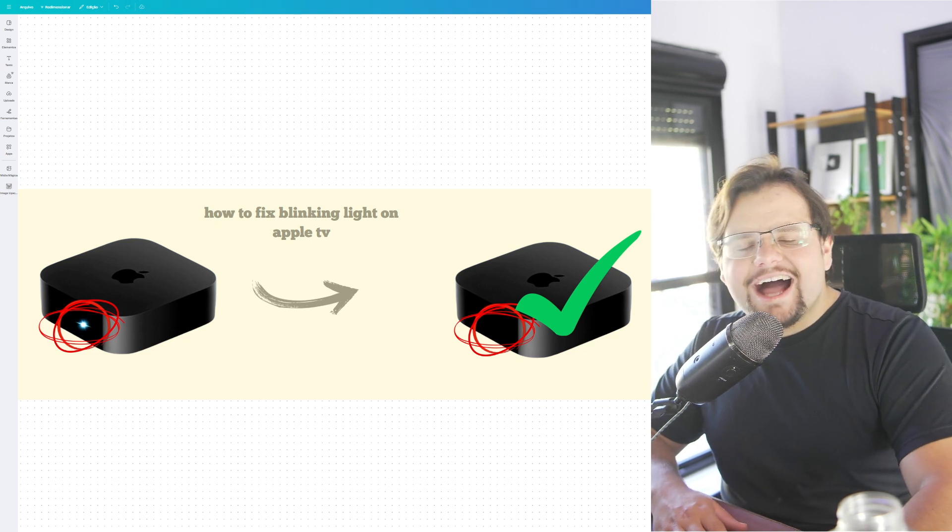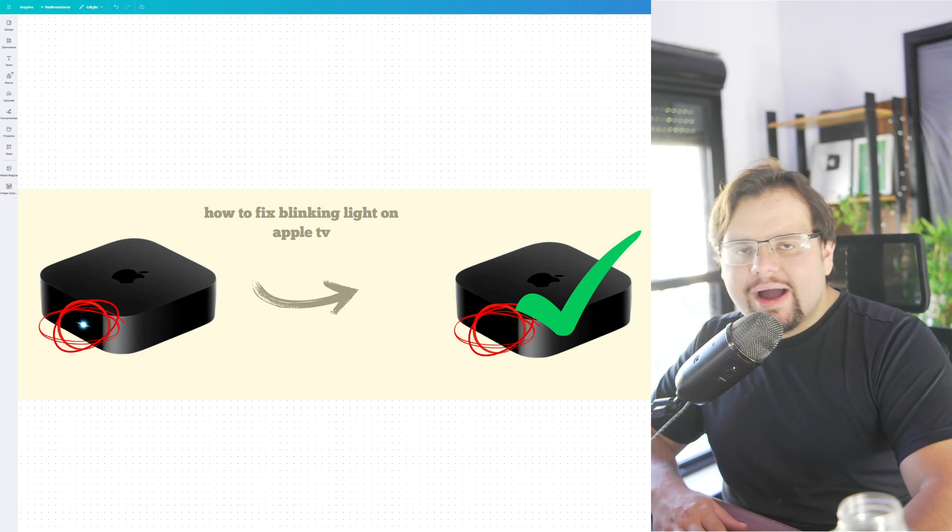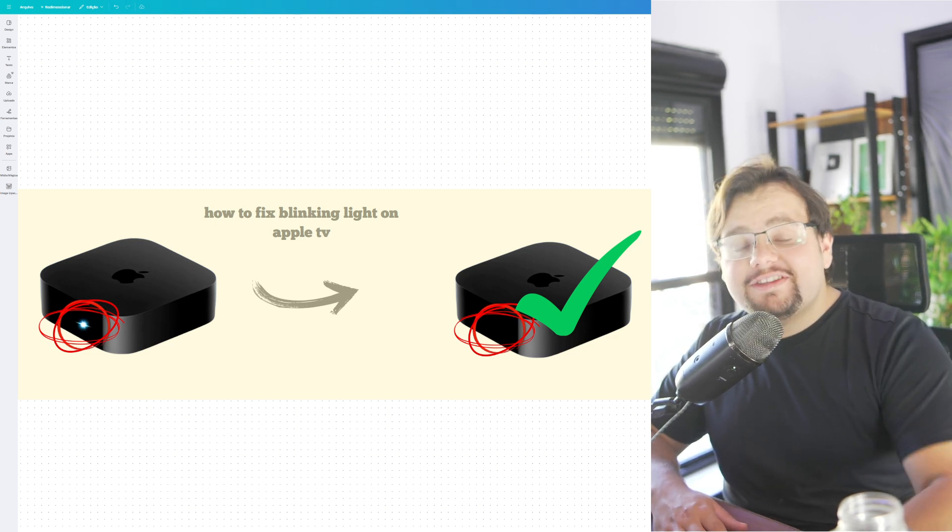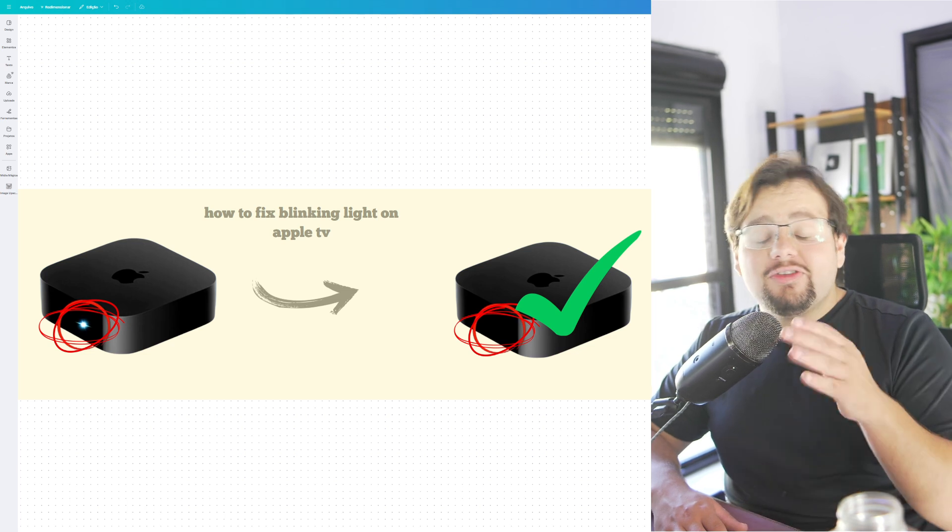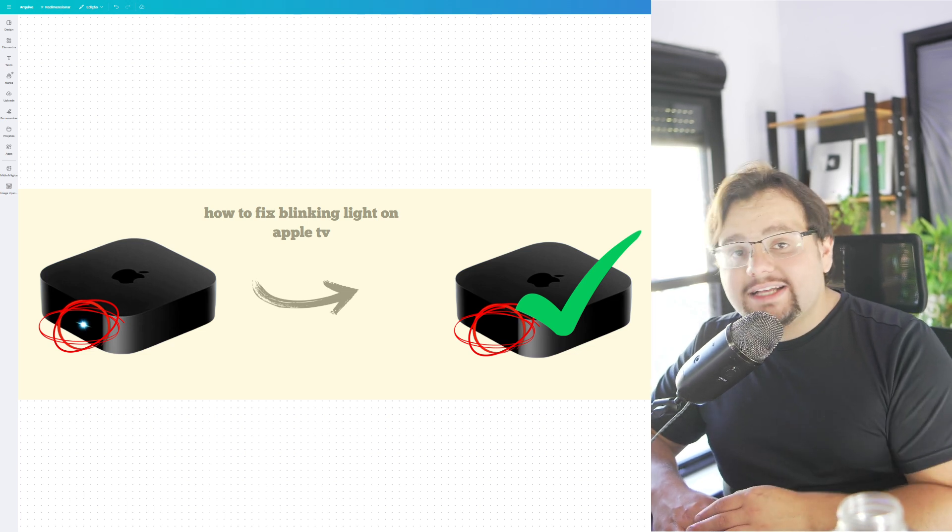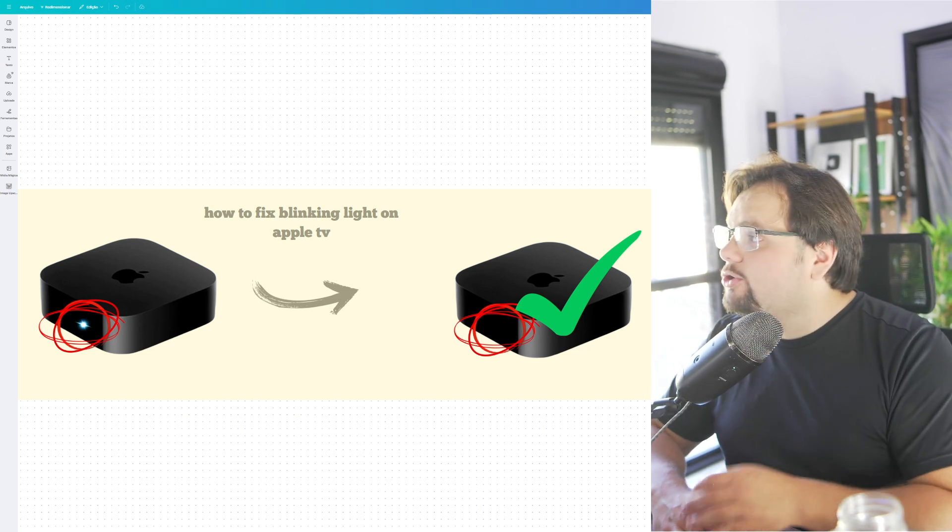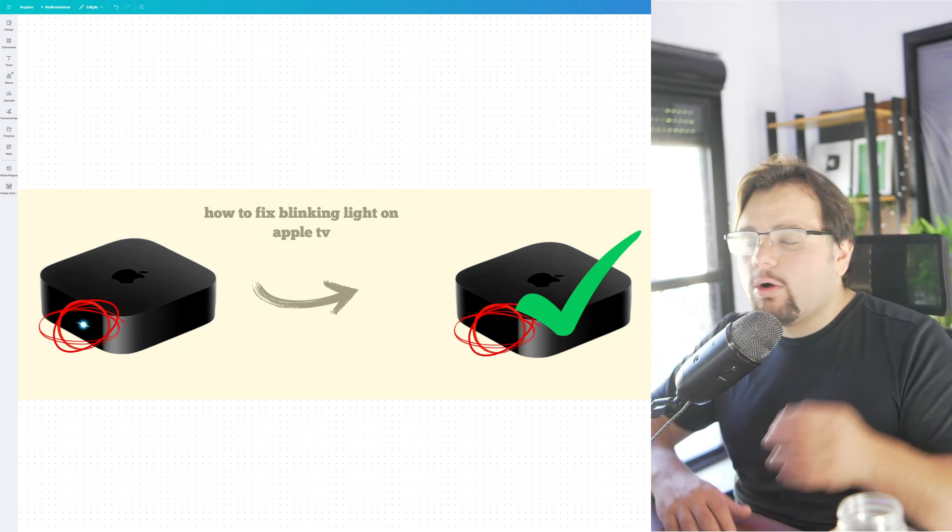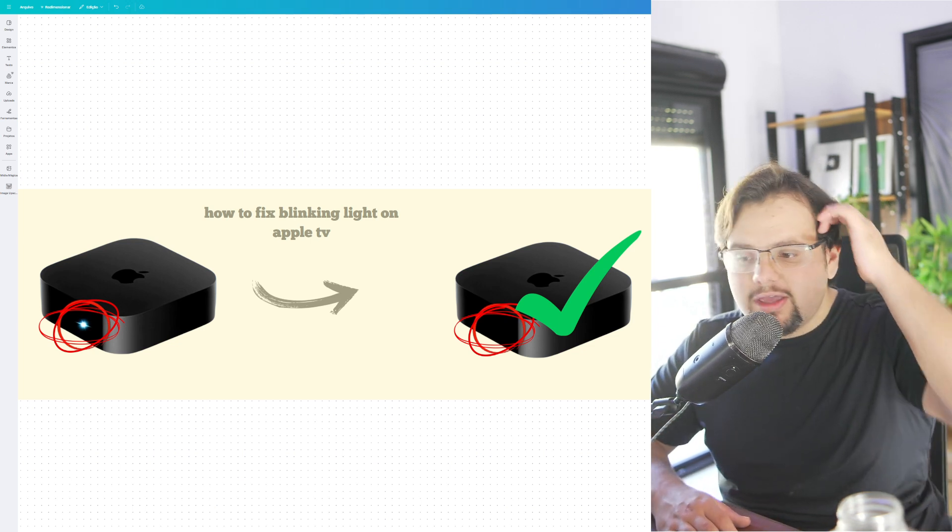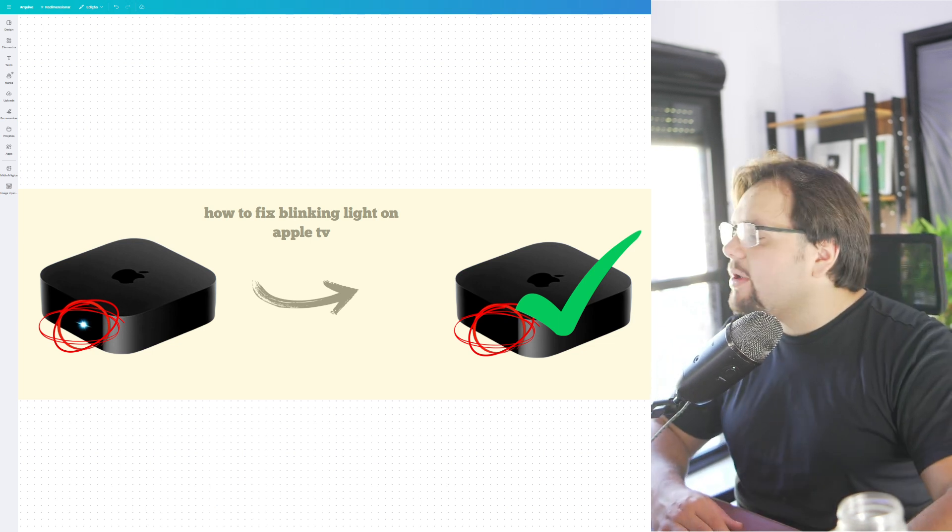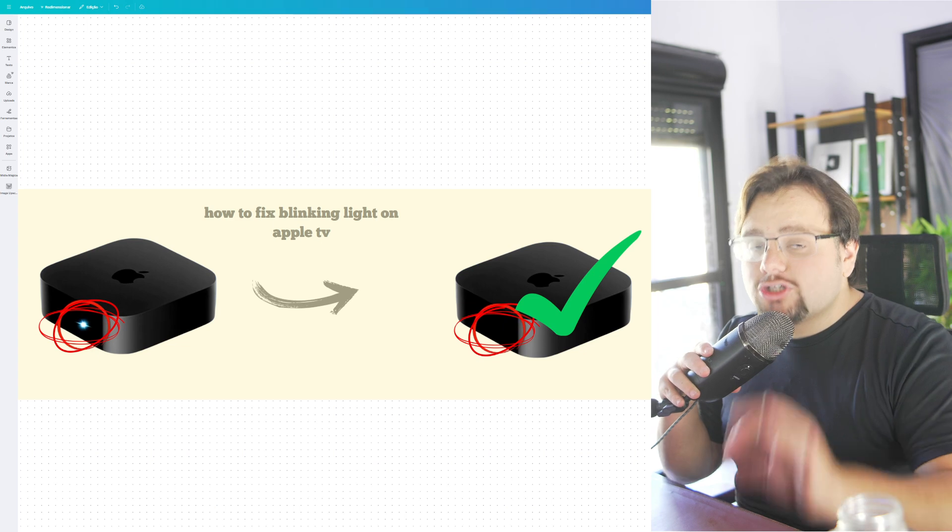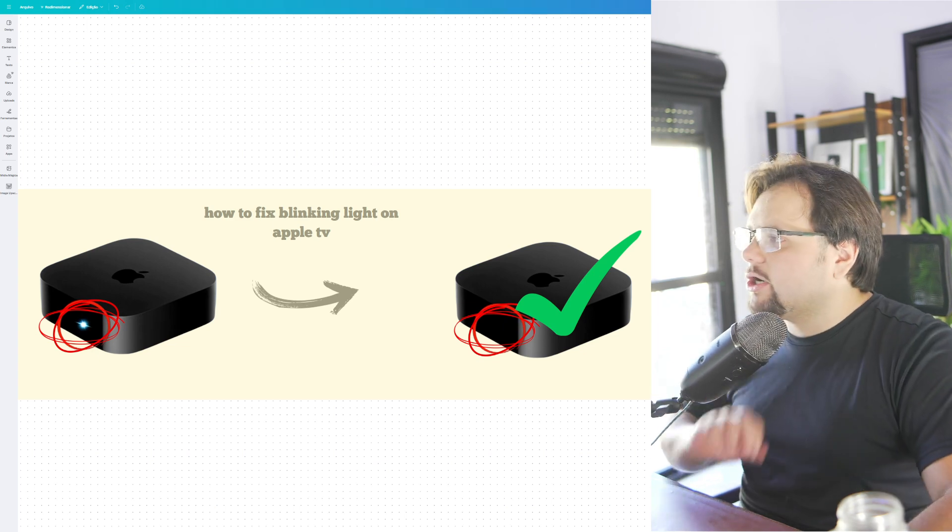Hello everyone! Welcome to my tutorial video of today. In today's tutorial, I will teach you how to fix blinking light on Apple TV. It's a very easy tutorial, so let's get started.